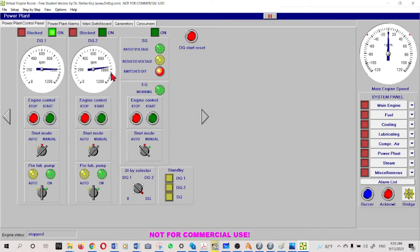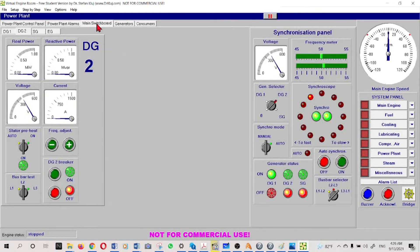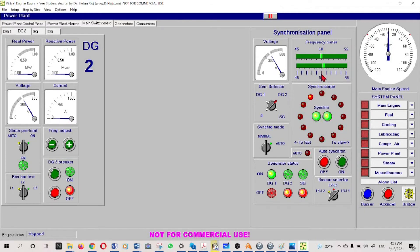Diesel engine number two - start switch - okay, we can hear the generator has been started and its RPM set value is 1000. Now it's running. We will move to the synchronization panel. Number two is still not connected to the bus bar. Now we can see the voltage is appearing - that means the EMF is being generated - and the frequency meter is now visible.